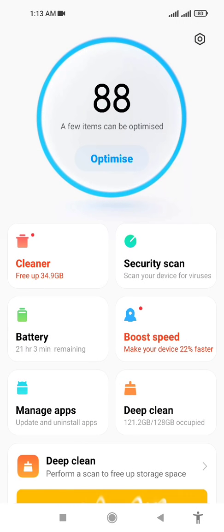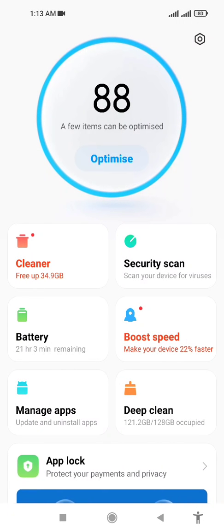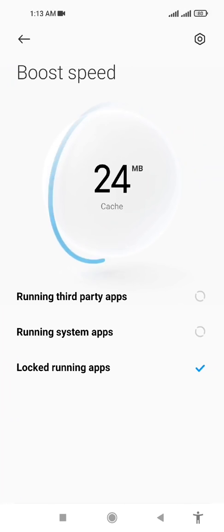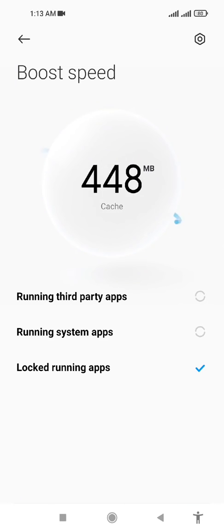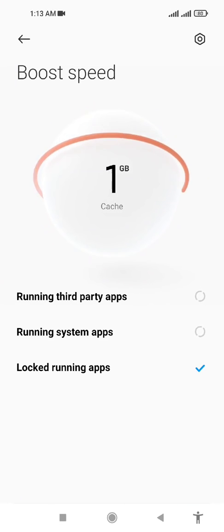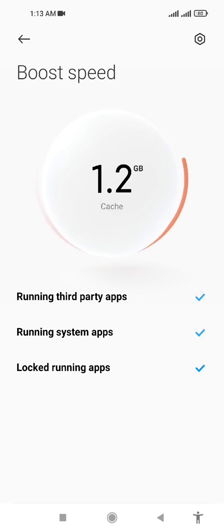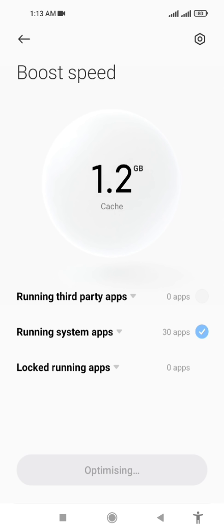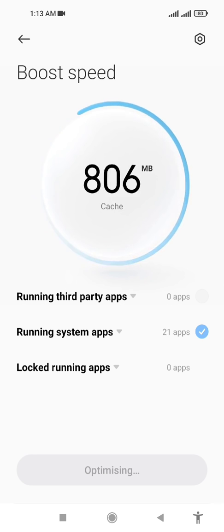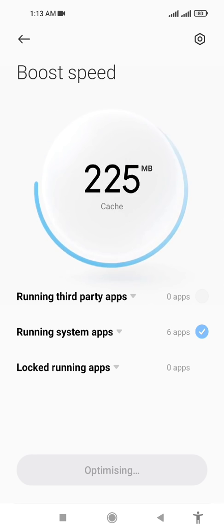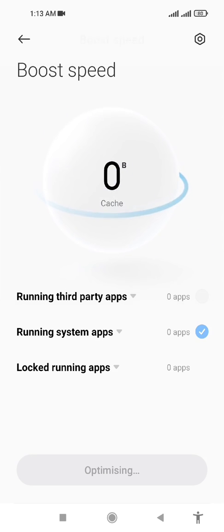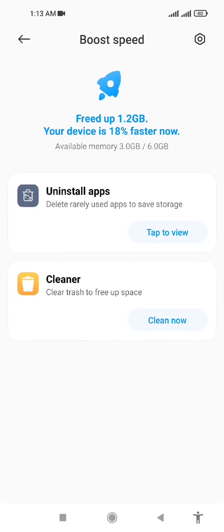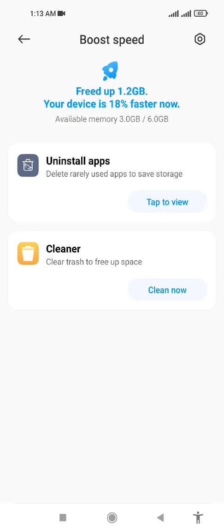Now click on Boost Speed, which is the fourth option. It's showing that 30 apps are running. Click on Boost Speed so your cache gets cleared. It freed up 1.2 GB of your storage, and now your device is 18% faster.